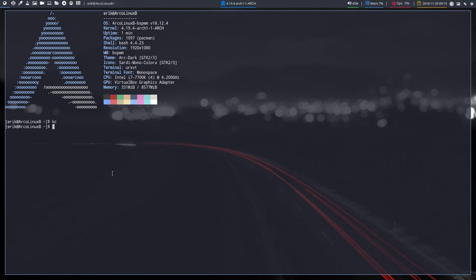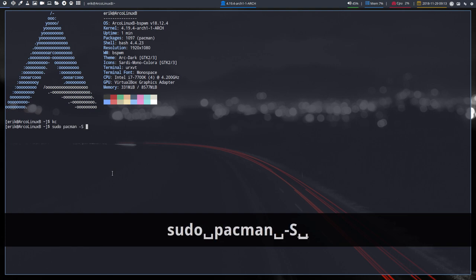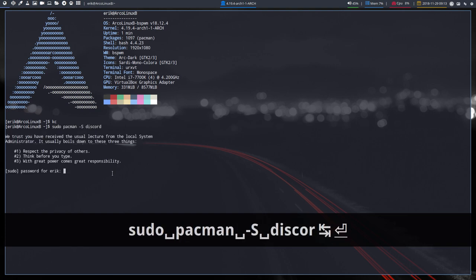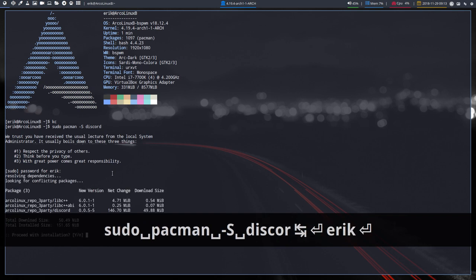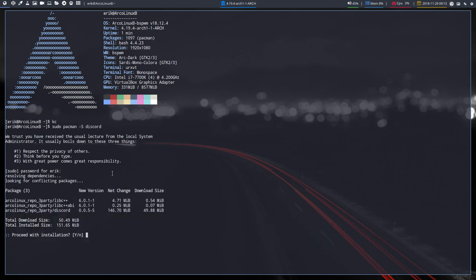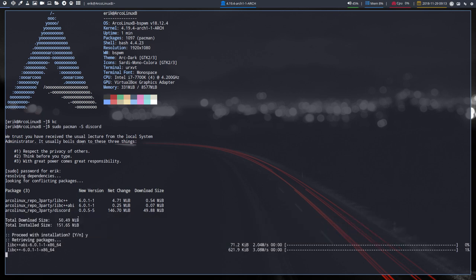Discord can be installed. It's as simple as typing sudo pacman -S discord. It's coming from our own proper repos - ArcoLinux repo third party. Once it's installed, you can start talking to other ArcoLinux people, developers, and the team.